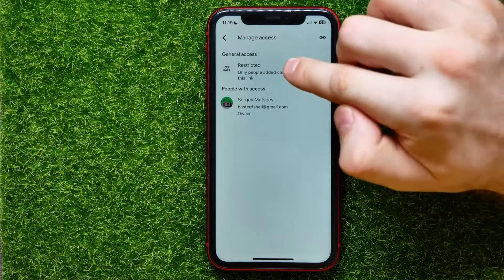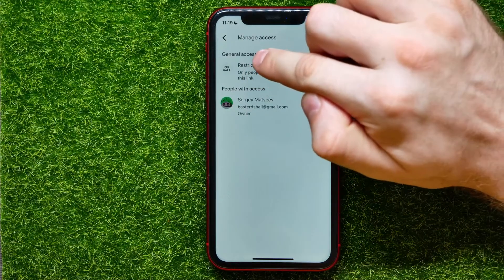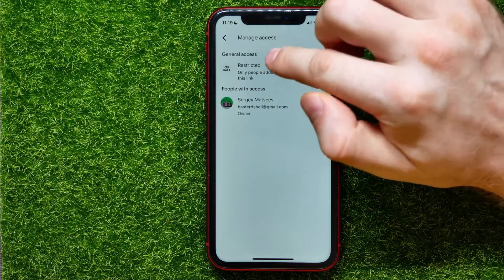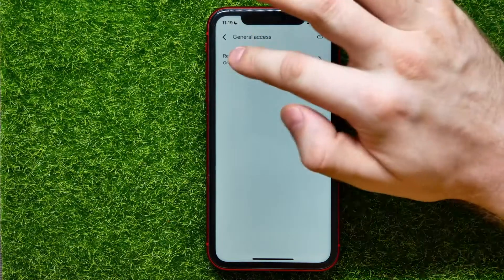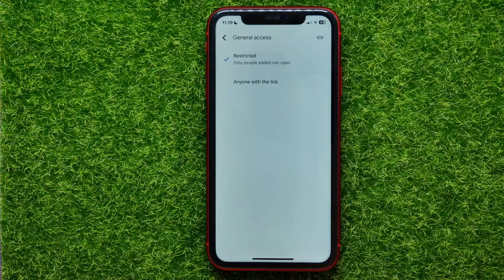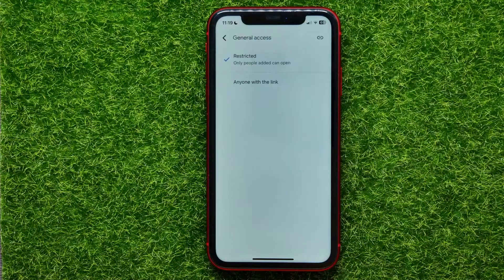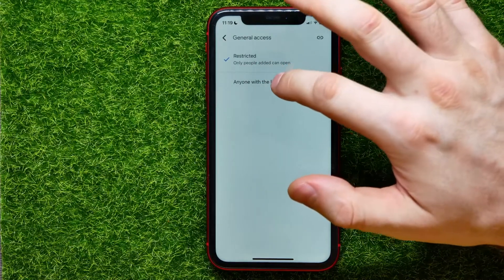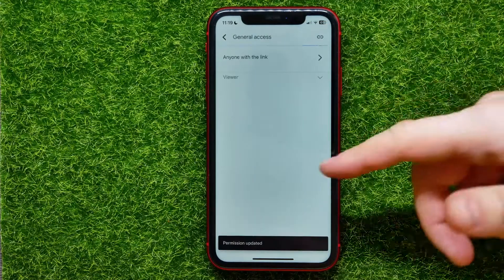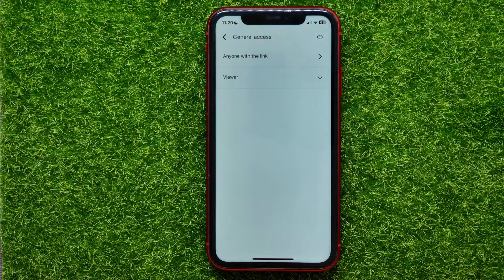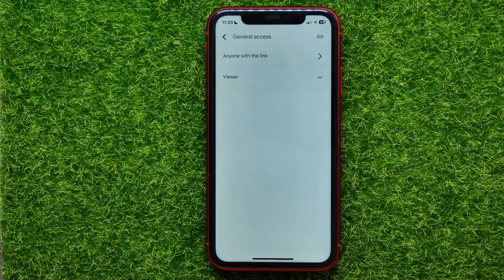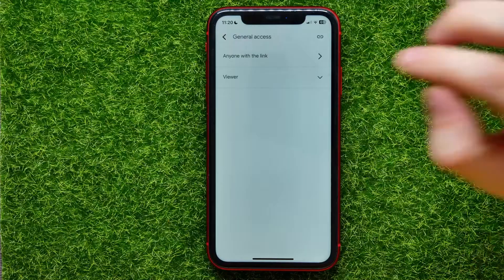Now tap on Restricted, just under General Access — Restricted access is set by default. Tap on Restricted again and you can switch it to Anyone with the link. Wait for a couple of seconds.